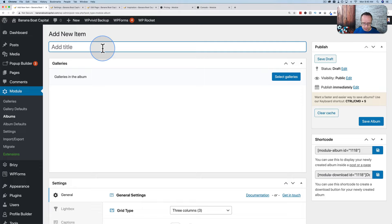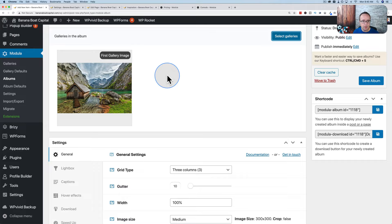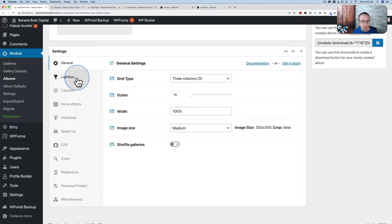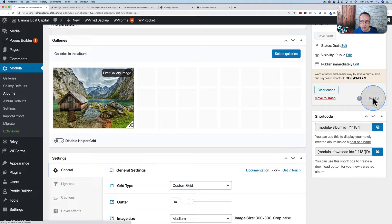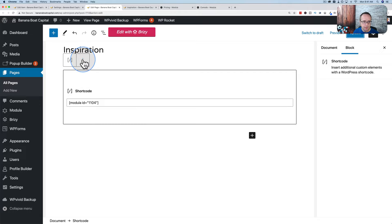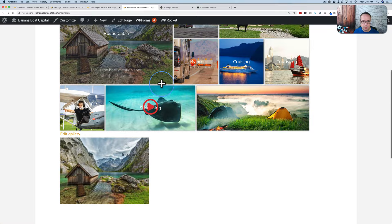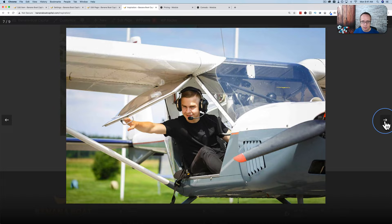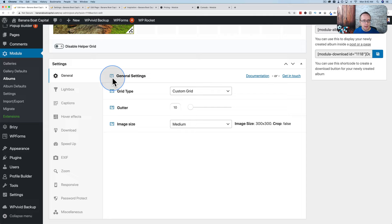On the left-hand side we now have Albums. Let's create a new album called Inspiration and add our gallery to it. Albums have a similar number of settings as galleries — Custom Grid, hover effects, etc. We can add the album shortcode to a page. After updating and refreshing, we see our album below with default settings. You can then go through and see all images in each gallery as part of the album.